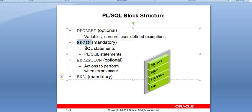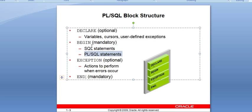Then we move to BEGIN. BEGIN is a mandatory part of any block. After BEGIN, you can write SQL statements and PL/SQL statements. SQL statements include INSERT, DELETE, and UPDATE. PL/SQL statements include cursors and any conditional statements. This is the basic content of the BEGIN section.